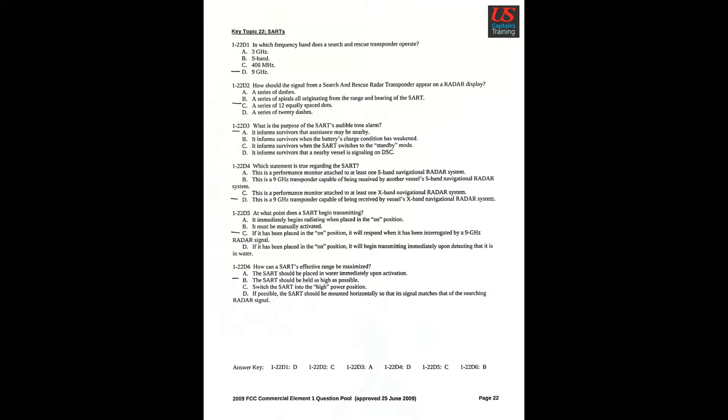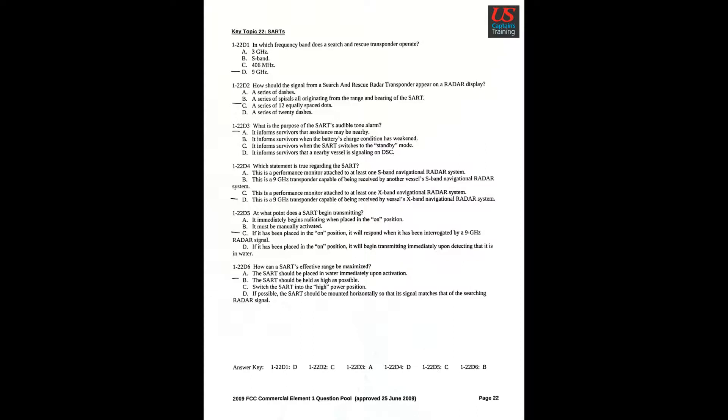Key Topic 22: SARTs. Question 1: In which frequency band does a search and rescue transponder operate? D: 9 GHz. Question 2: How should the signal from a search and rescue radar transponder appear on a radar display? C: A series of 12 equally spaced dots. Question 3: What is the purpose of the SART's audible tone alarm? A: It informs survivors that assistance may be nearby.